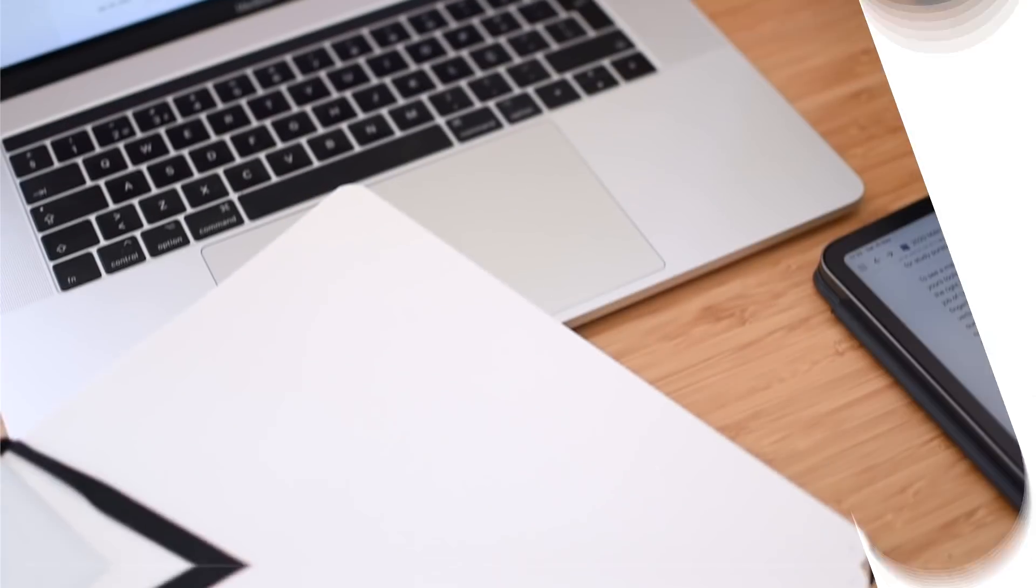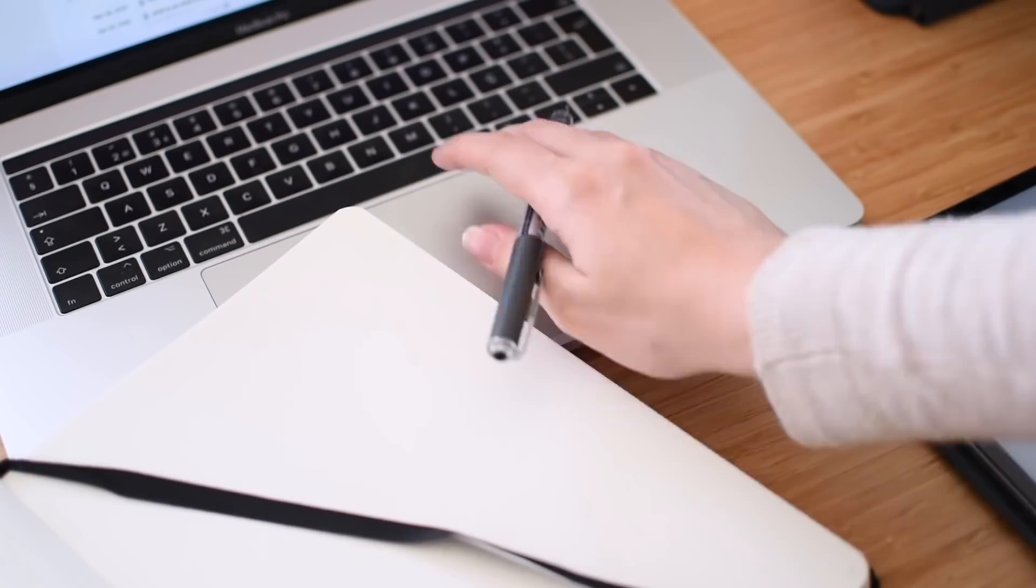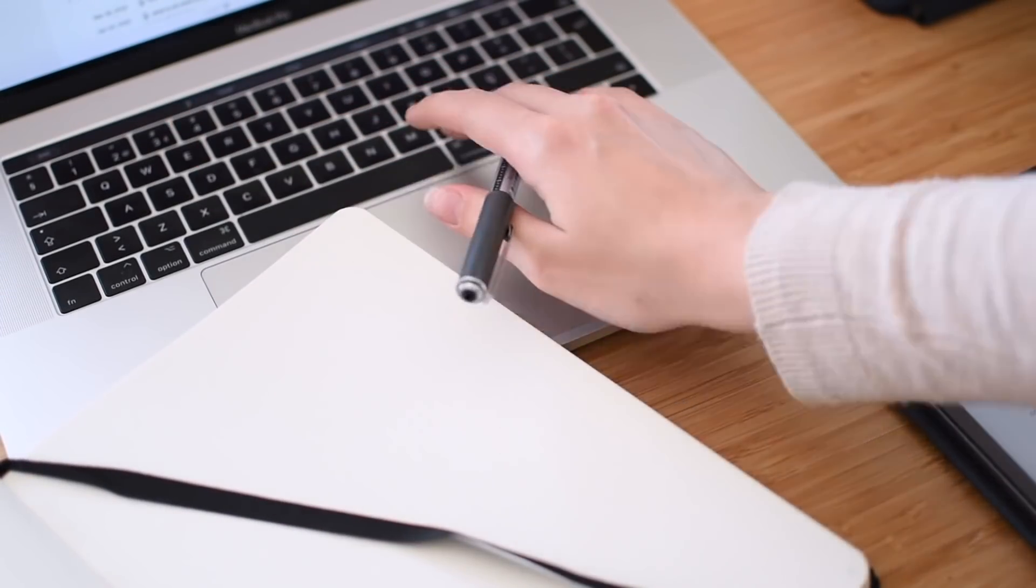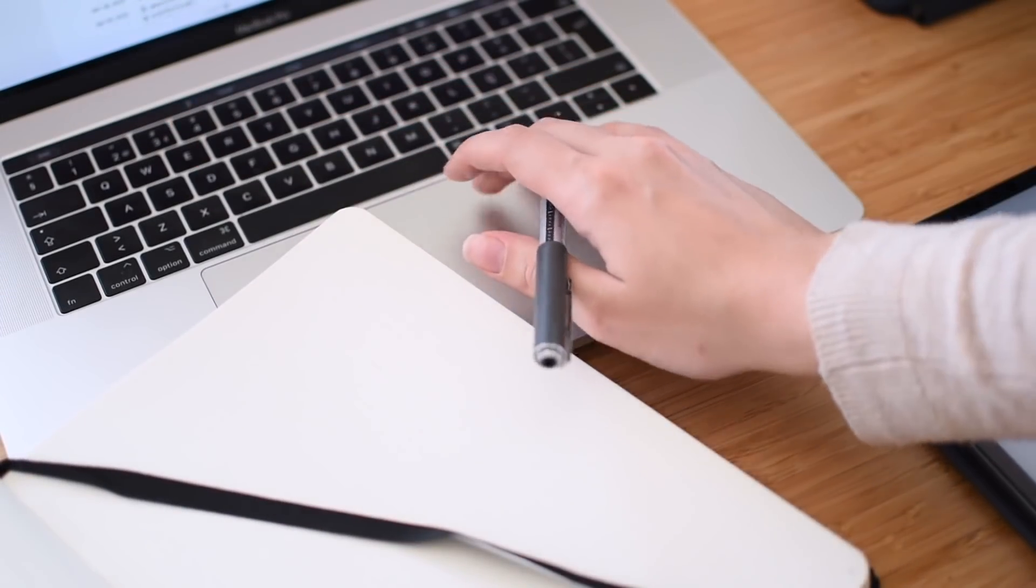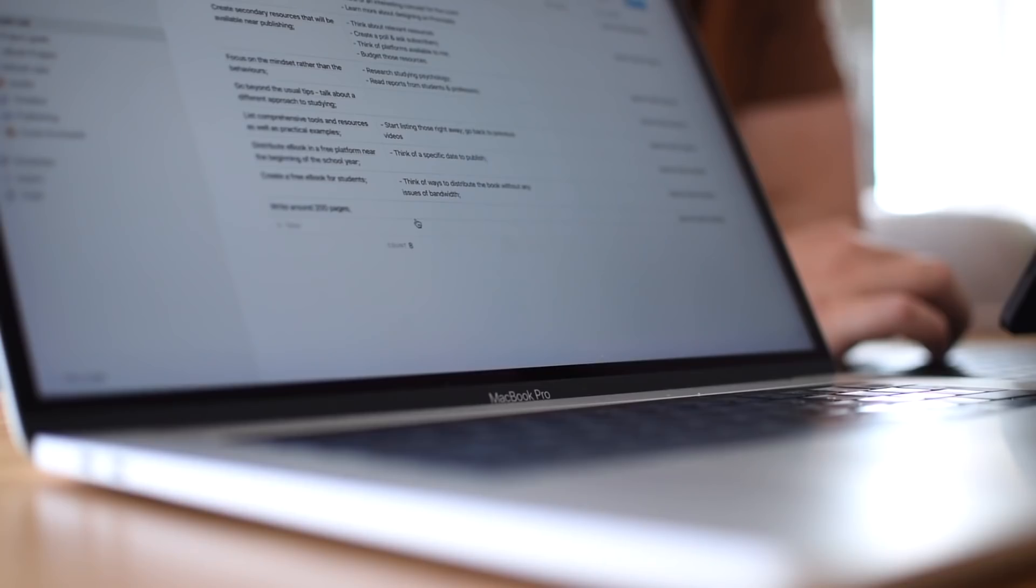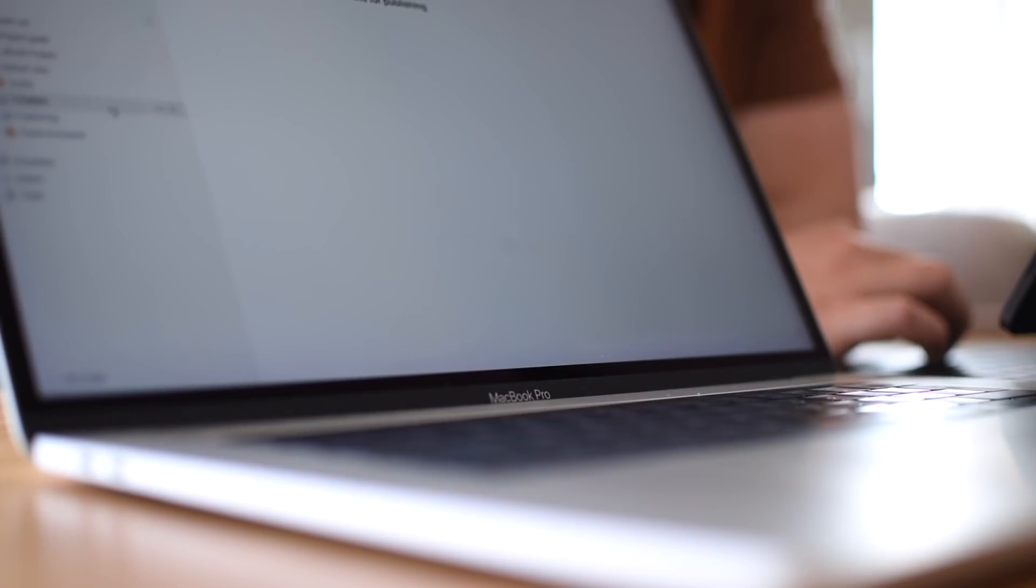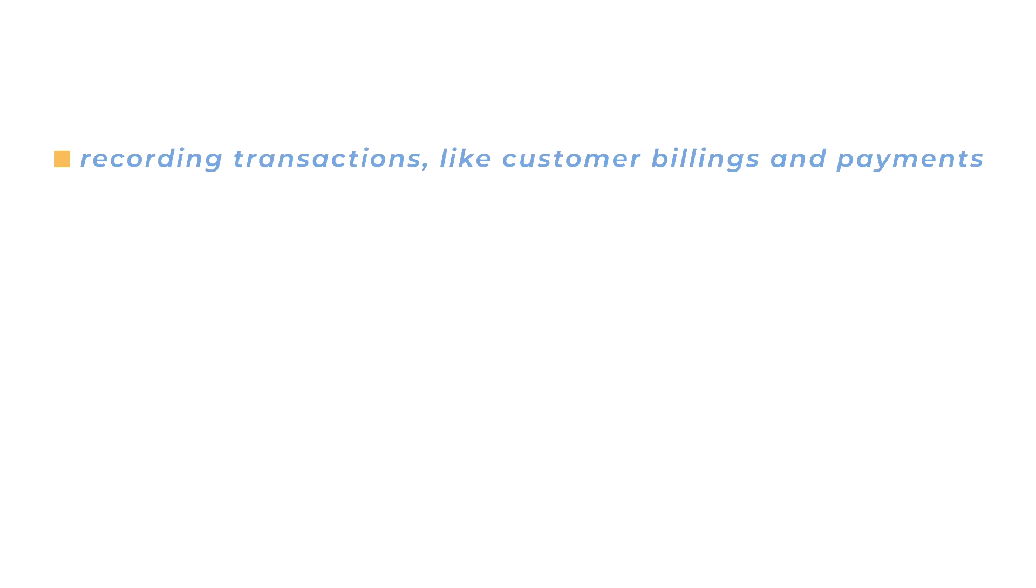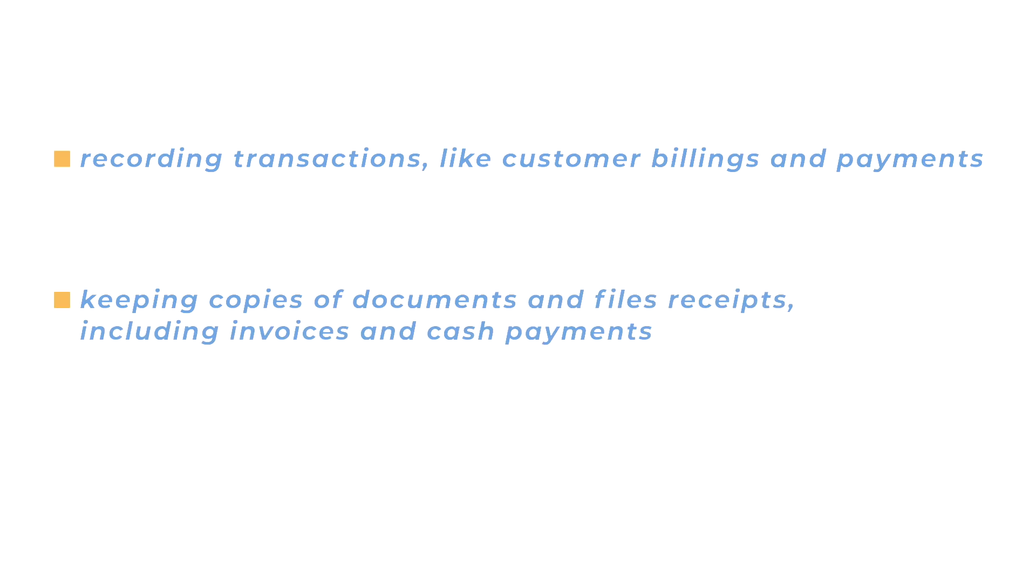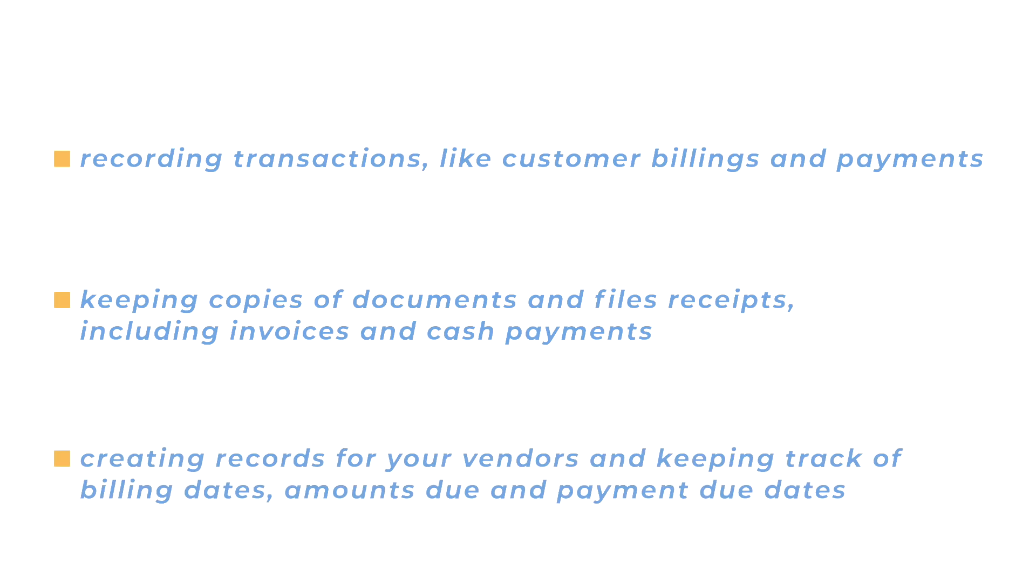Staying organized as a small business owner also means taking care of your expenses and finances and staying on track with a bunch of different data. The important thing here is to be disciplined when tracking your business expenses and schedule a review session once a week or every couple of weeks. You should be focusing on recording transactions like customer billings and payments, keeping copies of documents and file receipts, including invoices and cash payments, and finally, creating records for your vendors and keeping track of billing dates, amounts due and payment due dates.